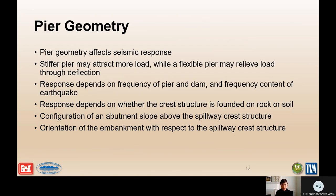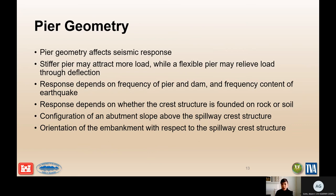Starting with pier geometry: geometry affects the seismic load. A stiffer pier may attract more load, while a more flexible pier may relieve that load through deflection. When you have a more flexible pier and that deflection, a nonlinear evaluation may actually be more important because you need to evaluate the nonlinear behavior of the concrete and steel.